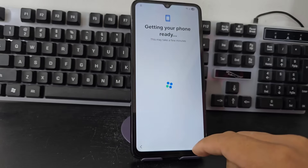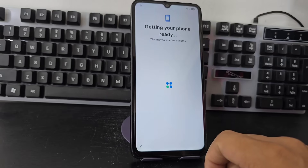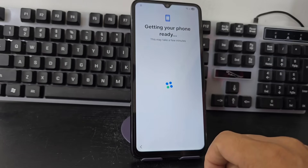We are going to give our device a tour so that you can see that it is totally locked since it has a screen lock and it has the forgotten Gmail account.